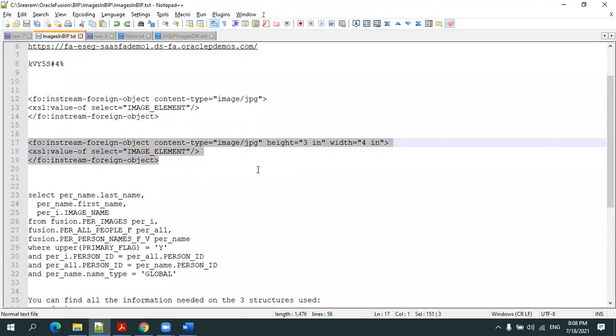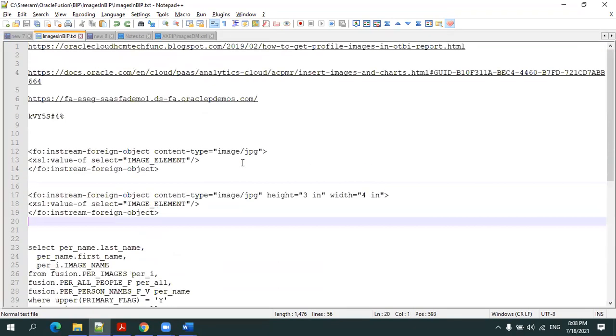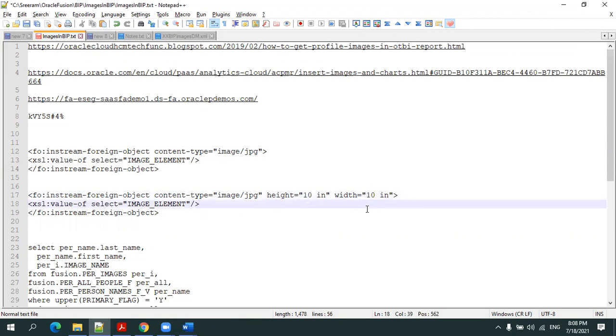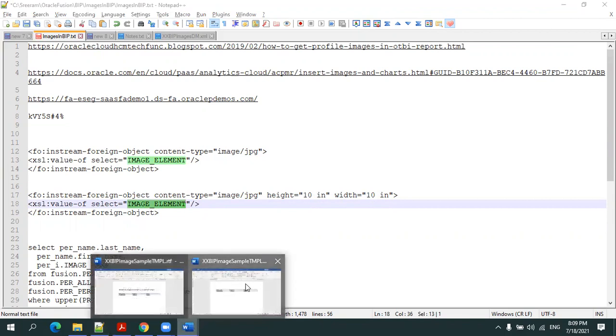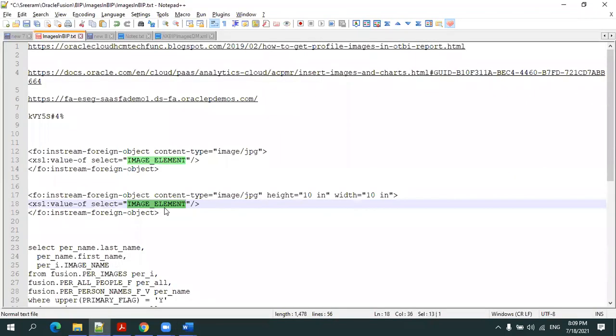There are syntax options - you can set height like three inches, or pixels, or percentage. Let's say I want 10 inches by 10 inches. Here we mention the image element - in which column we have the BLOB data. In our case, the image BLOB was available in the image tag.